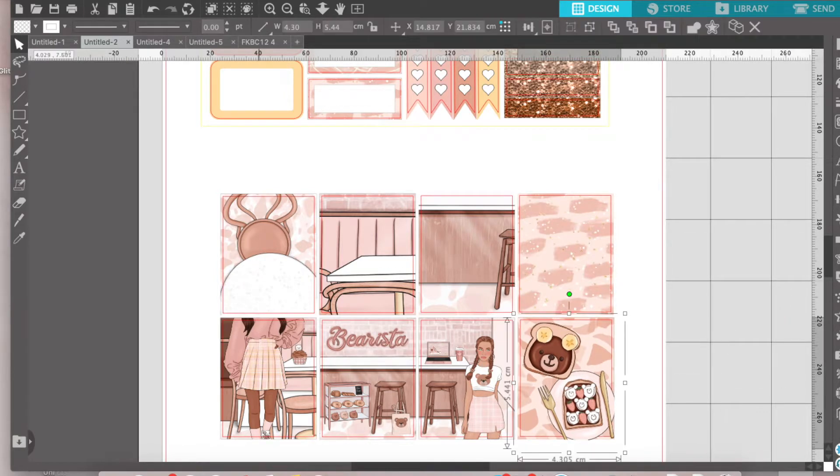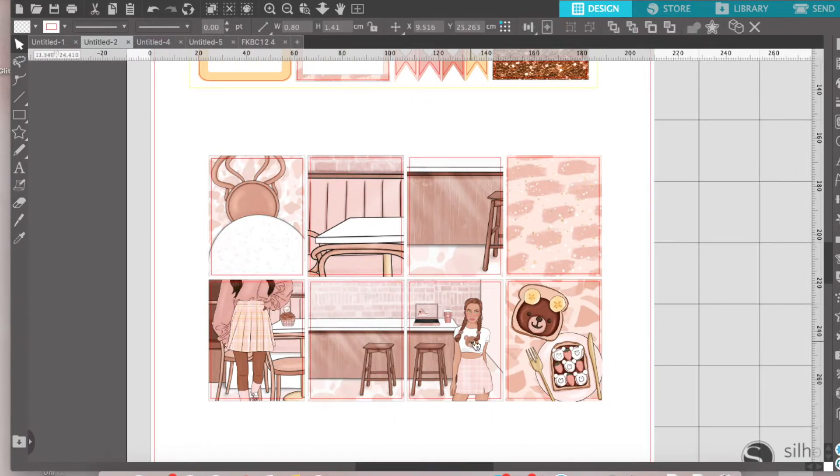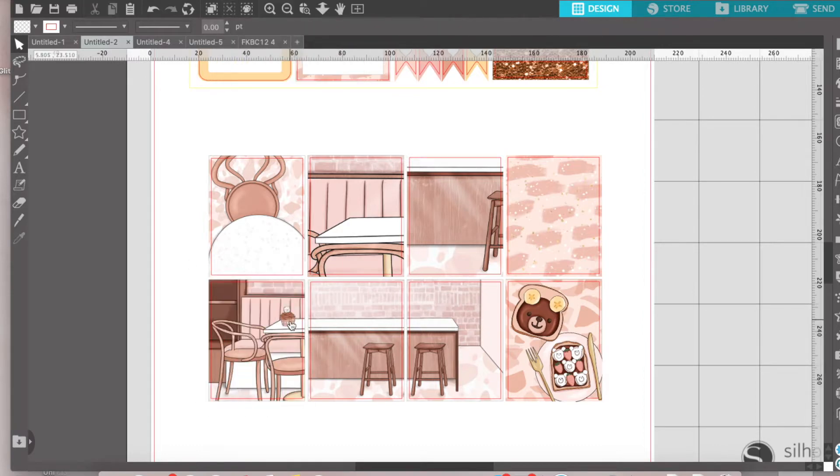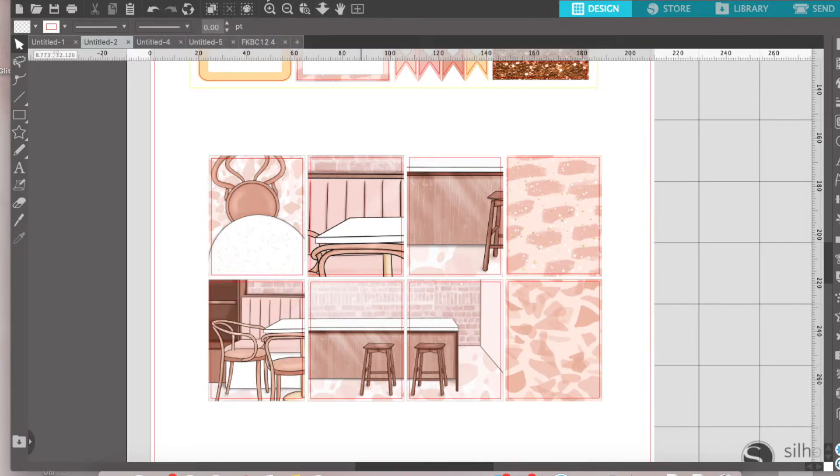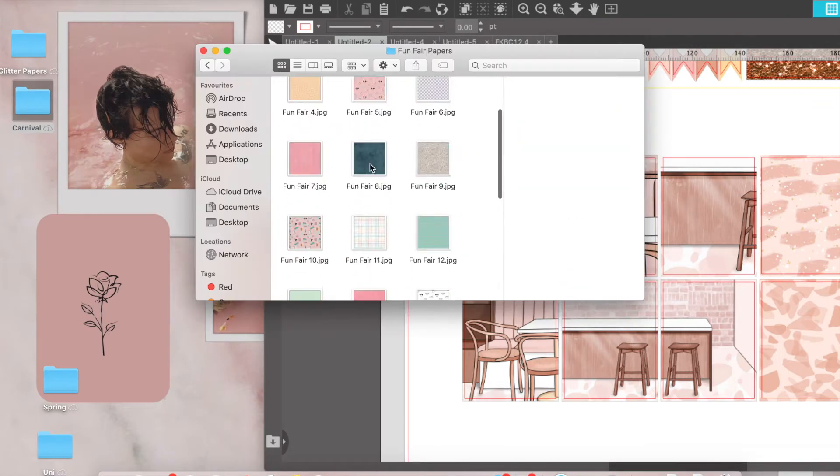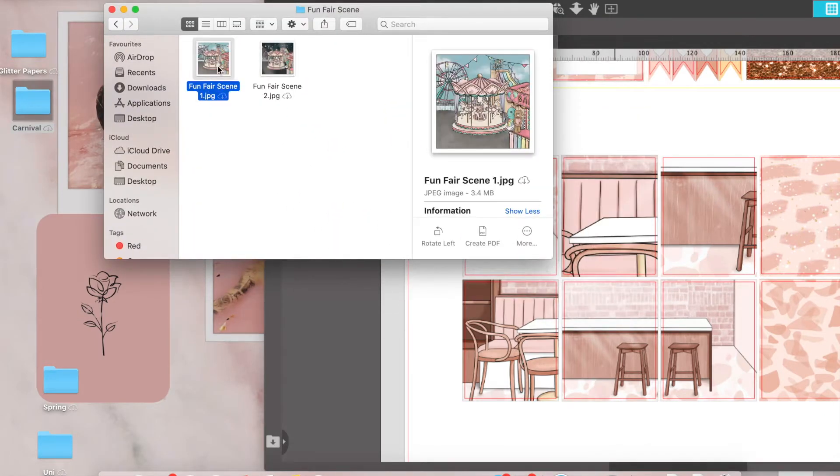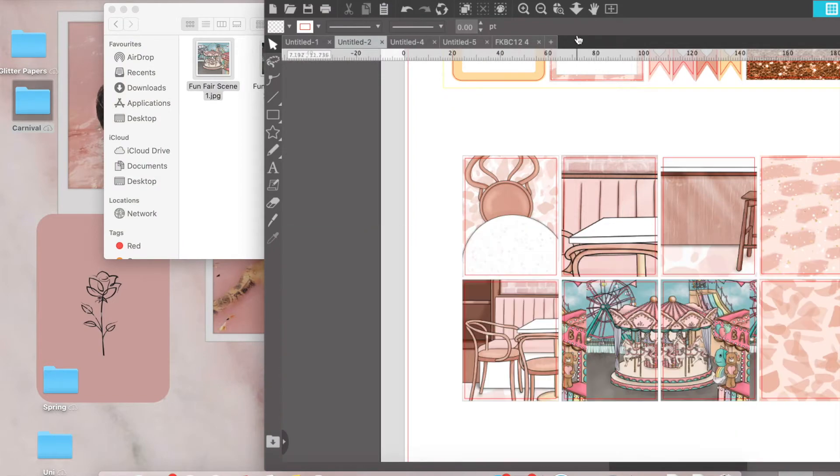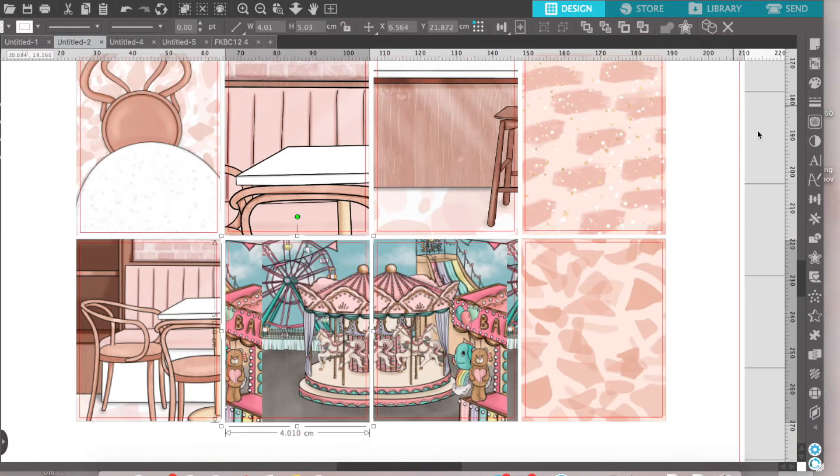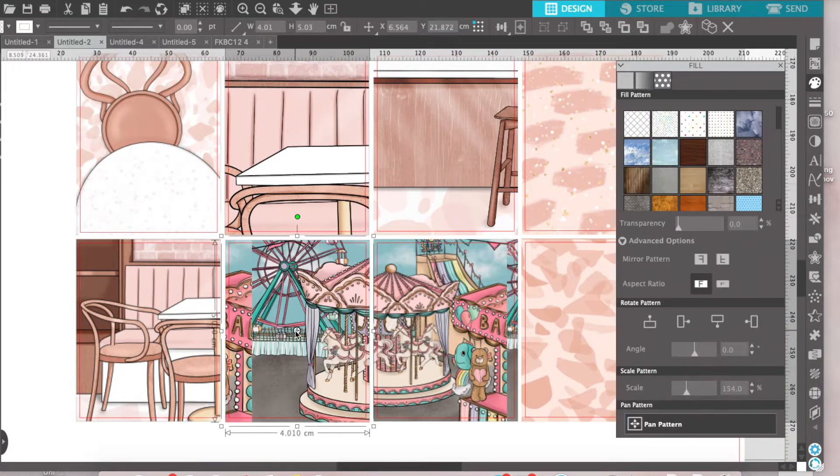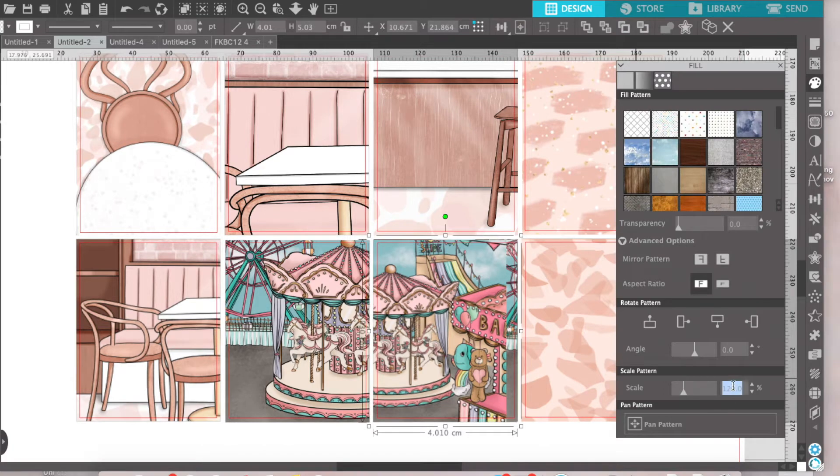So the first thing I do is for the current format, I copy and paste a previous kit that I've already made. Last week I made the Bear Cafe sticker kit, so I'm just currently ungrouping everything and getting rid of all single elements ready to replace these with the new kit that I'm making, which is the Carnival kit.